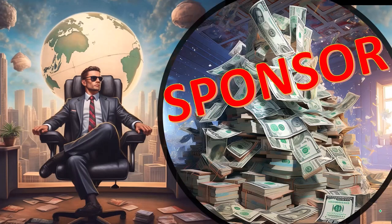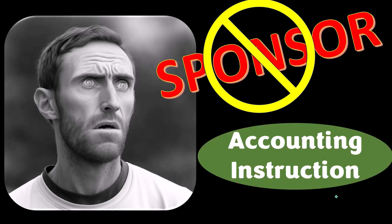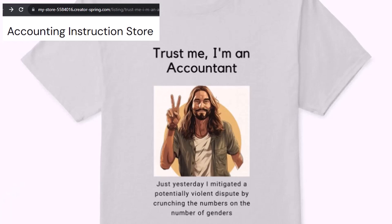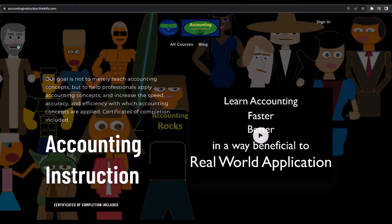First, a word from our sponsor — actually we're sponsoring ourselves on this one because apparently the merchandisers don't want to be seen with us. But that's okay, because our merchandise is better than their stuff anyway. Like our 'Trust Me, I'm an Accountant' product line. It's paramount that you let people know you're an accountant, because apparently we're among the only ones equipped with the number-crunching skills to answer society's current deep, complex, and nuanced questions. If you'd like a commercial-free experience, consider subscribing at accountinginstruction.com or accountinginstruction.thinkific.com.